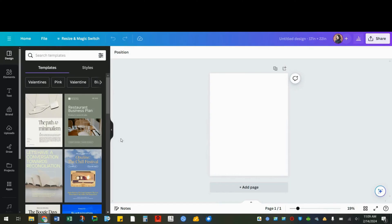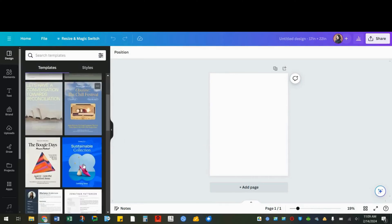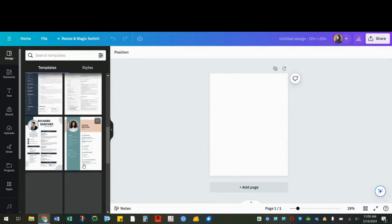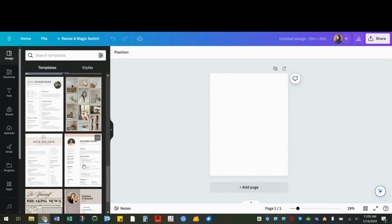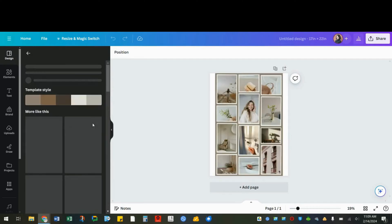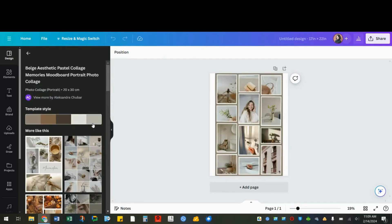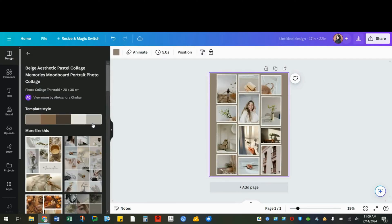Even though I started with a blank design, I can still search and choose templates here on the side menu. You can click the design to select it. You should commit to a template in the beginning because once I make changes to this design, changing the template will override any changes that I've made.